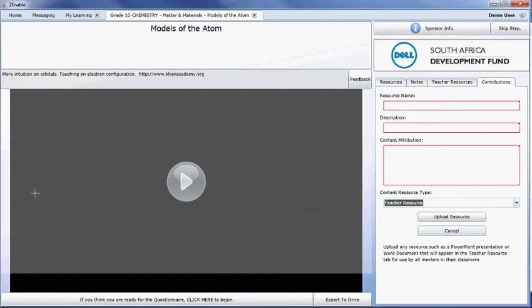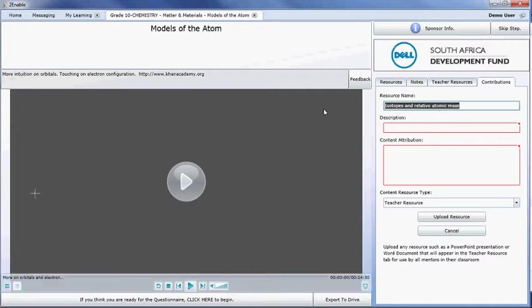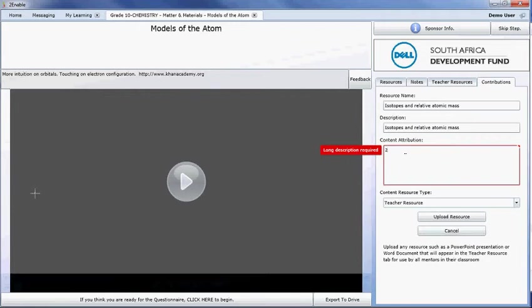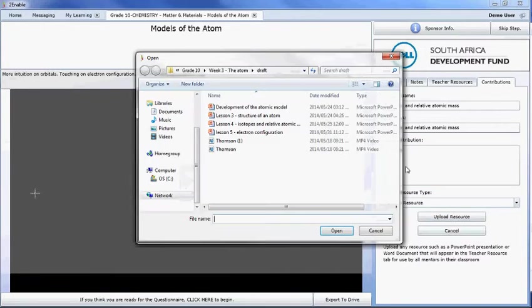So if I select a teacher resource, I've already copied the name. Let's get isotopes. I'm just going to make the formatting correct, and I'm going to put to enable. And I'm now going to upload the resource.